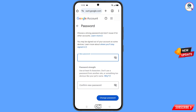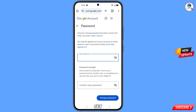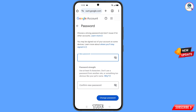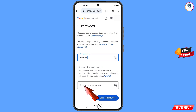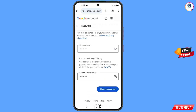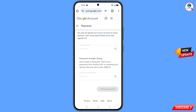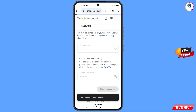You will land on the Google account password dashboard. Set a strong password — type your new password, then confirm the new password, and tap on change password. You will see the message: your password was changed.